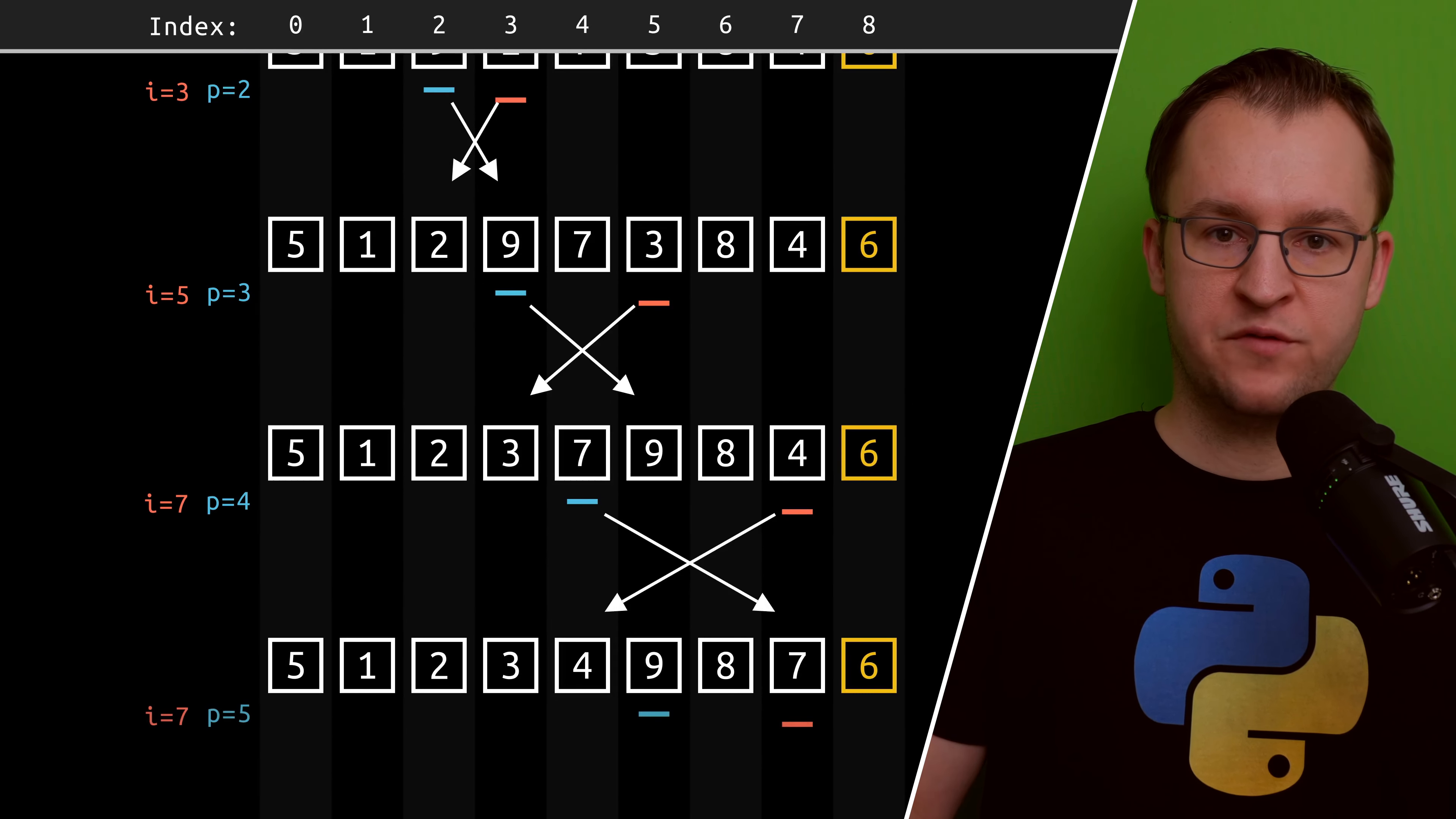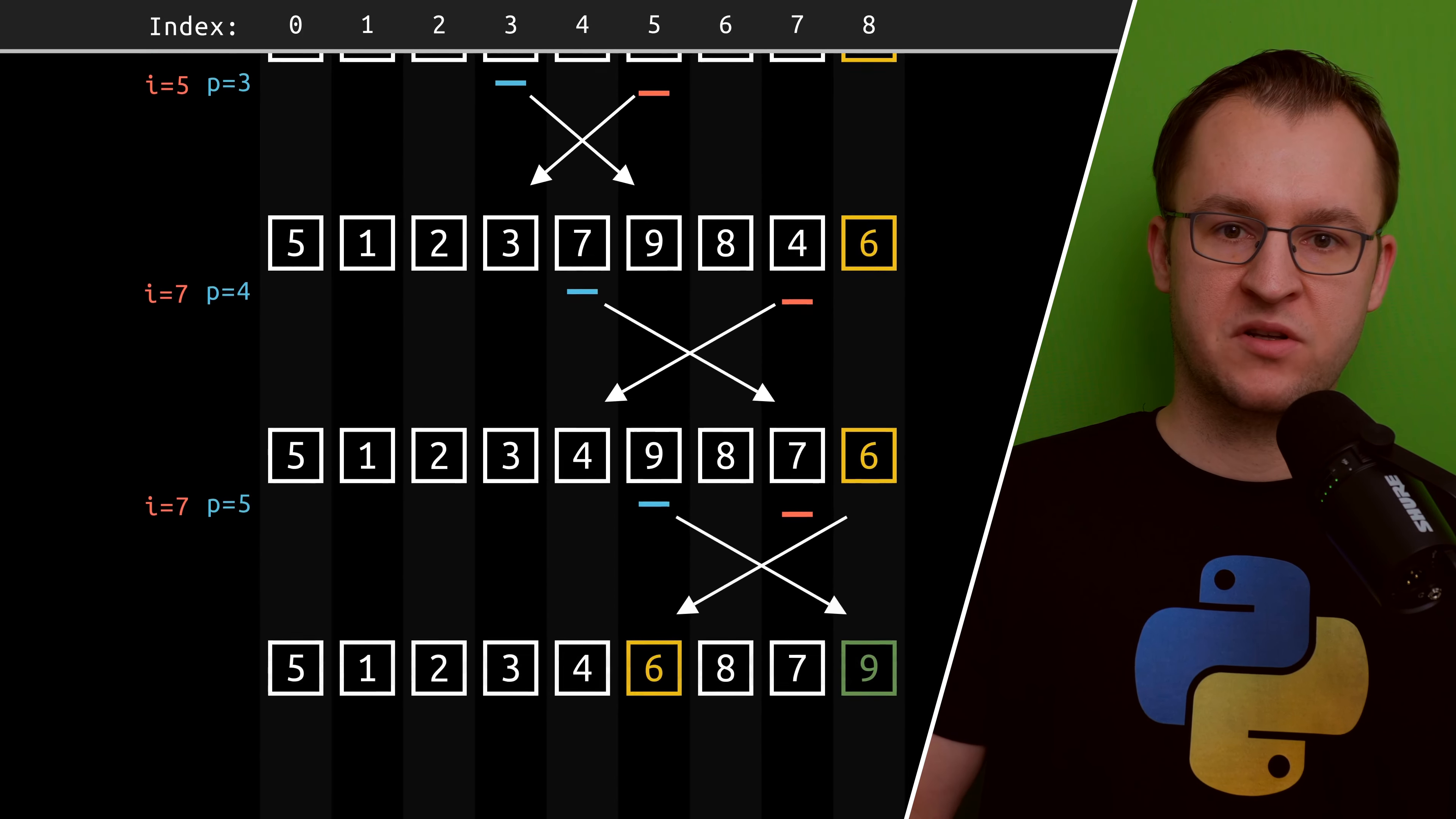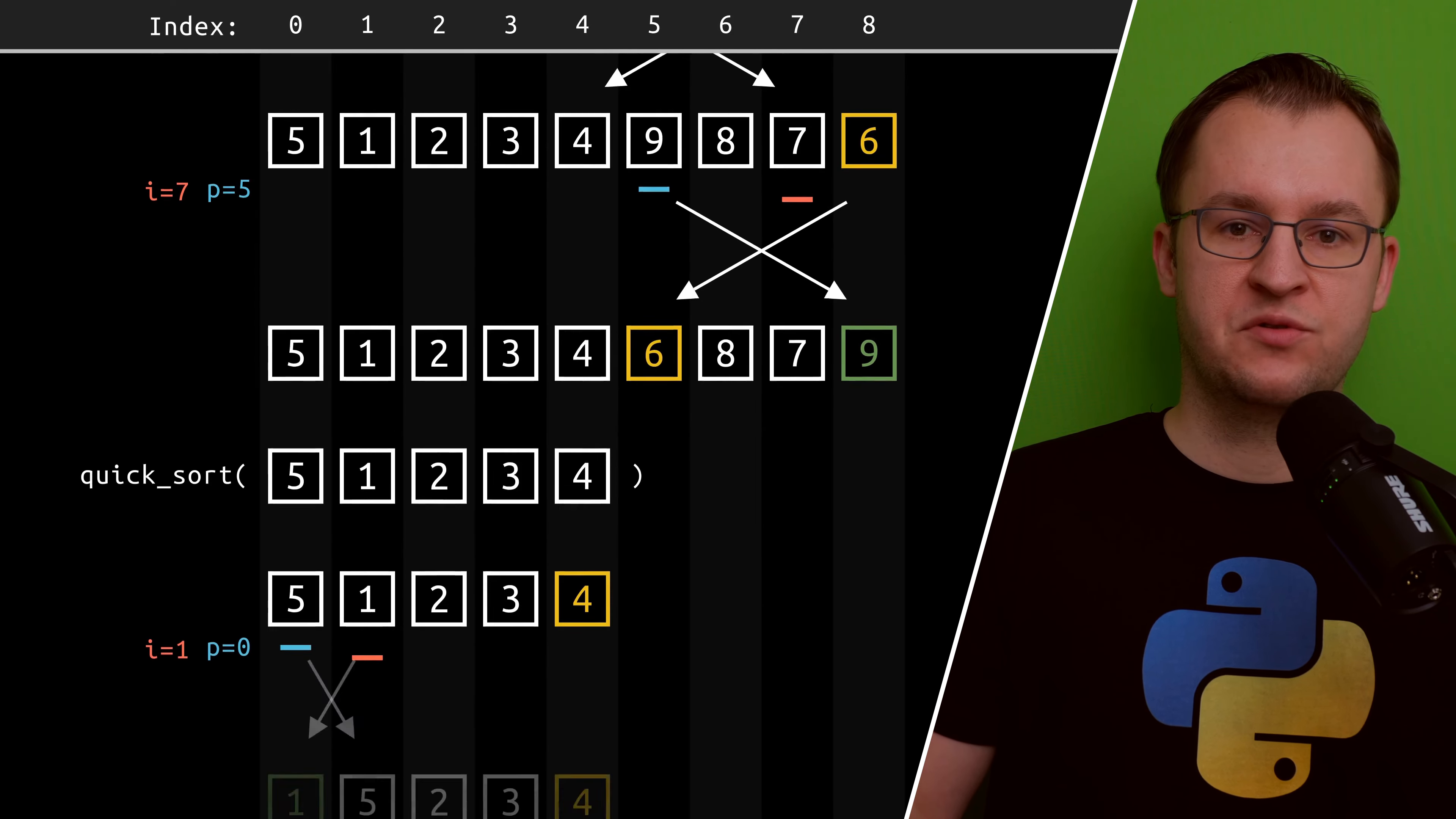The last step of the partitioning is to swap the element under the blue pointer with the pivot element itself. At this point, the recursion comes into play.